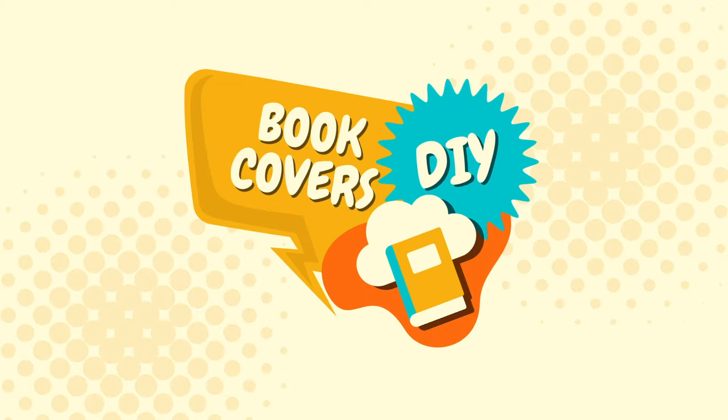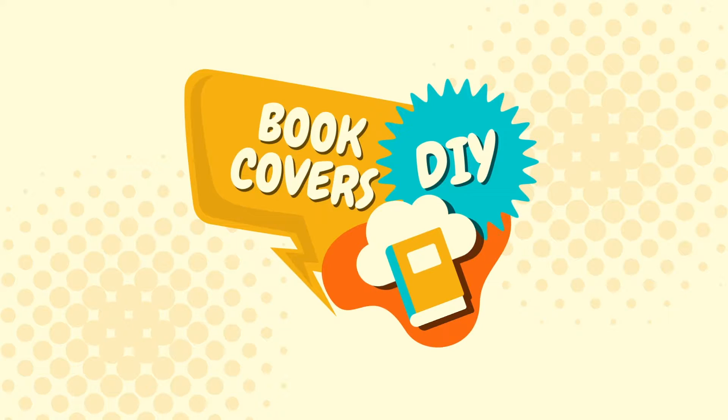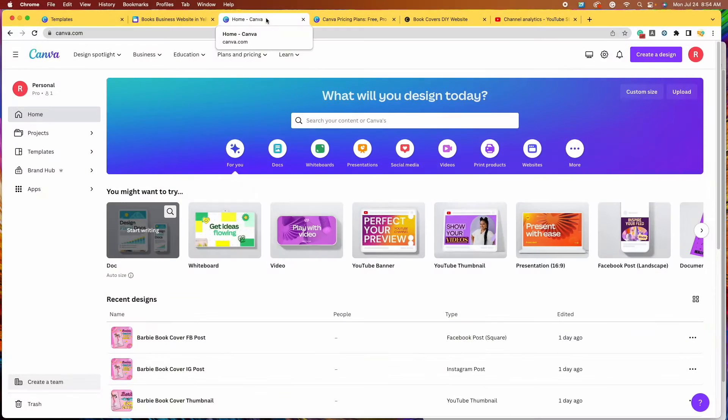Hi, welcome to another Book Covers DIY tutorial. Today's video is a short video where I'm going to be showing you how we can use a special feature in Canva to write our book blurb and tagline.